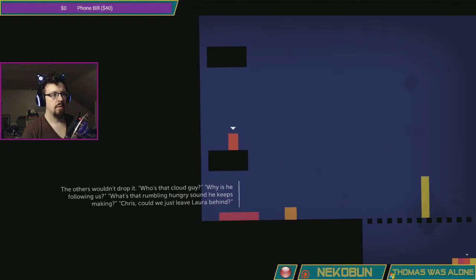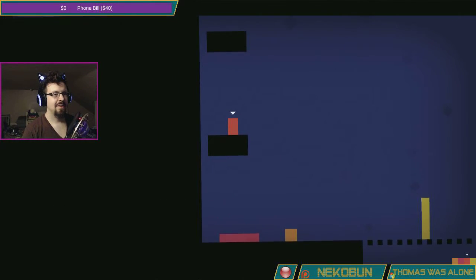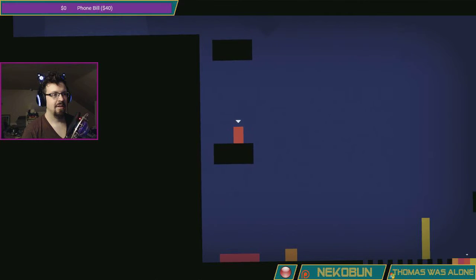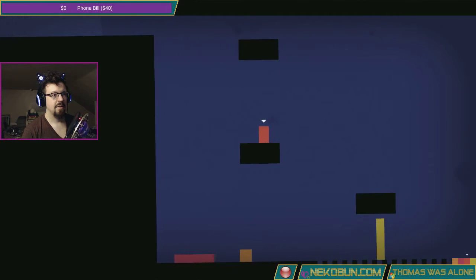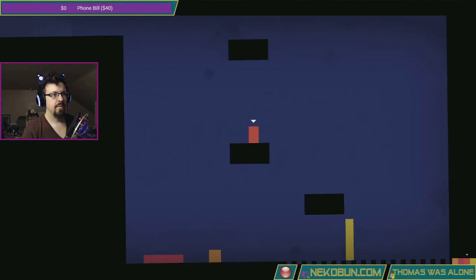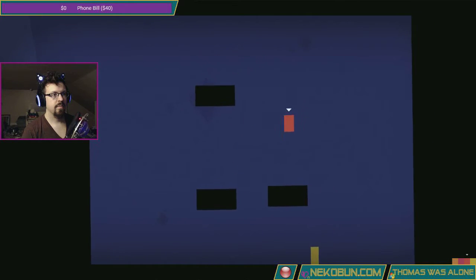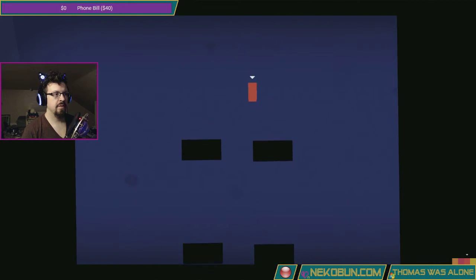Chris, can we just leave Laura behind? Just trying to scout things out right now.